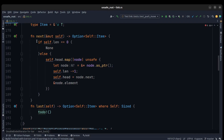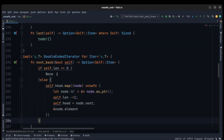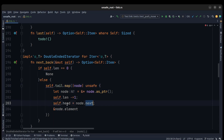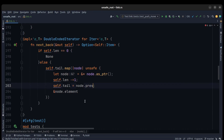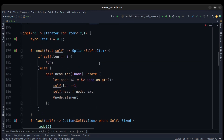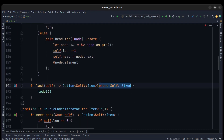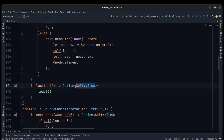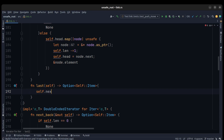For `next_back`, it's essentially the same as `next` — we copy-paste the `next` implementation, but instead of head we use tail, and instead of next we use previous. The item type must be references of T. For `last`, we just call `self.next_back()` and it must be mutable.